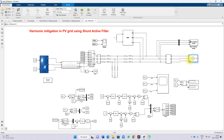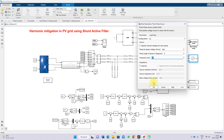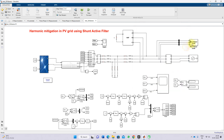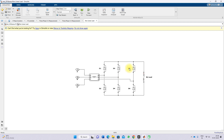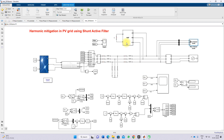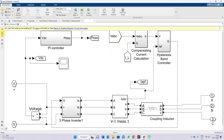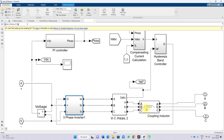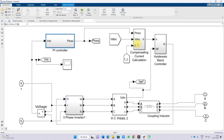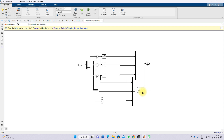Here we have the grid with a voltage of 400 V and frequency of 50 Hz. We are using a non-linear load — a diode bridge with RL load. Here we have the Shunt Active Power Filter, consisting of a DC link capacitor, a three-phase inverter, a coupling inductor, a voltage controller, and compensating current calculation using PQ control theory. We also have hysteresis control and PWM control.